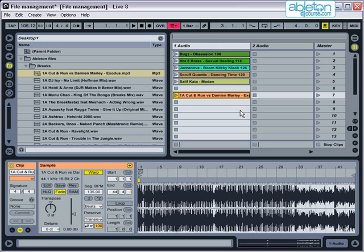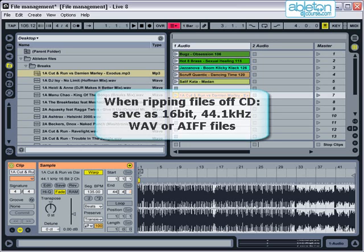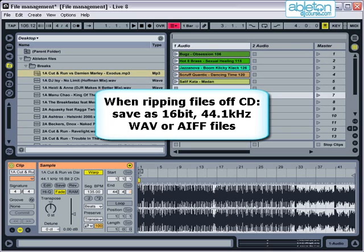One of the best ways to get tracks to use in your set is to rip them off CD. This guarantees that the sound quality will be good and it only takes a few seconds to do. You can use an audio editor such as Sound Forge and Wavelab, or a media player like iTunes and Windows Media Player. Again, avoid saving the tracks as compressed files and instead save them as 16-bit 44.1 kHz WAV or AIFF files.